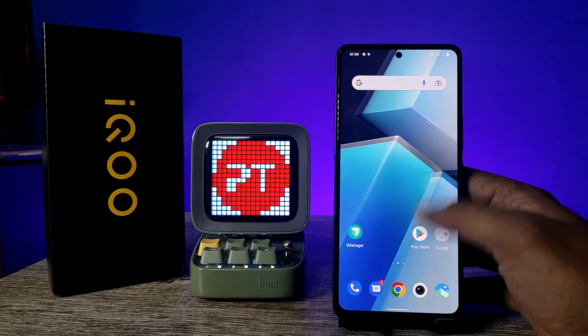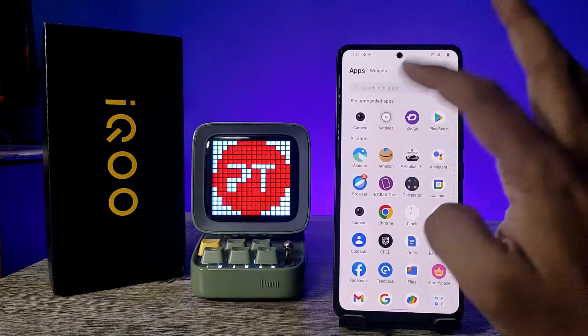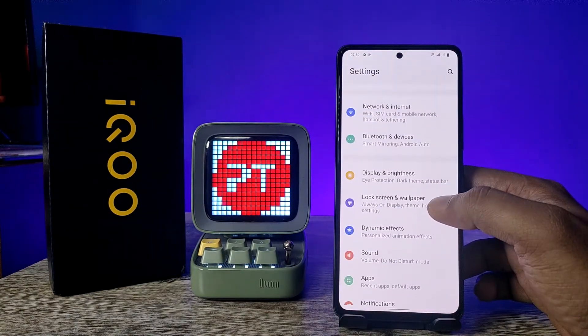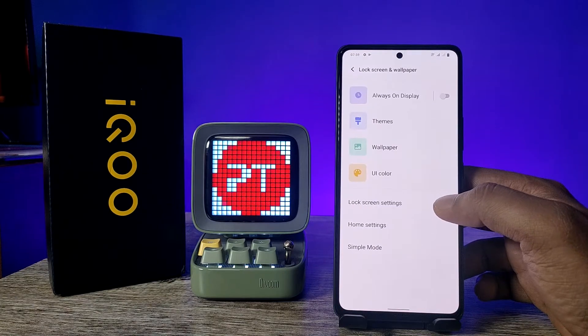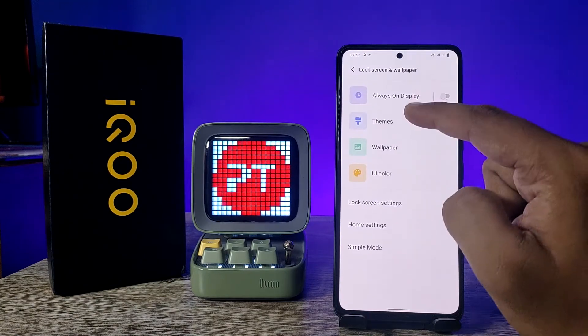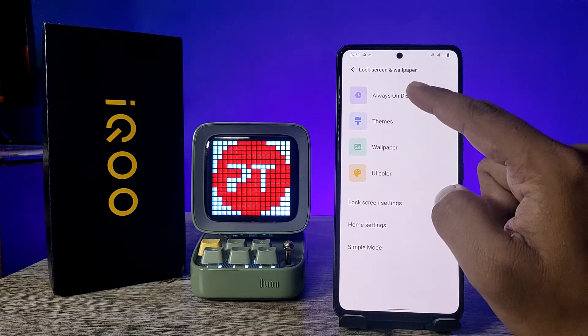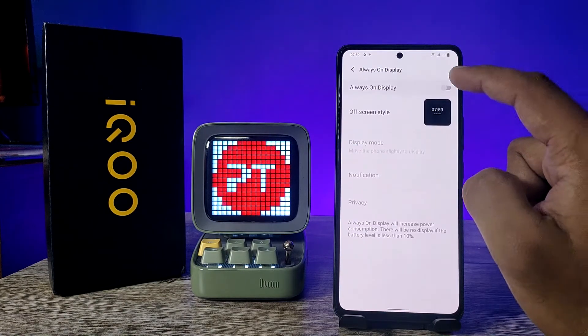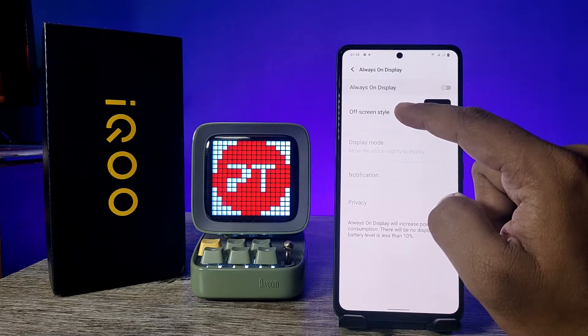First of all, open the Settings of the phone, then choose Lock Screen and Wallpaper. Now you can see the option Always On Display at the top — click on that.